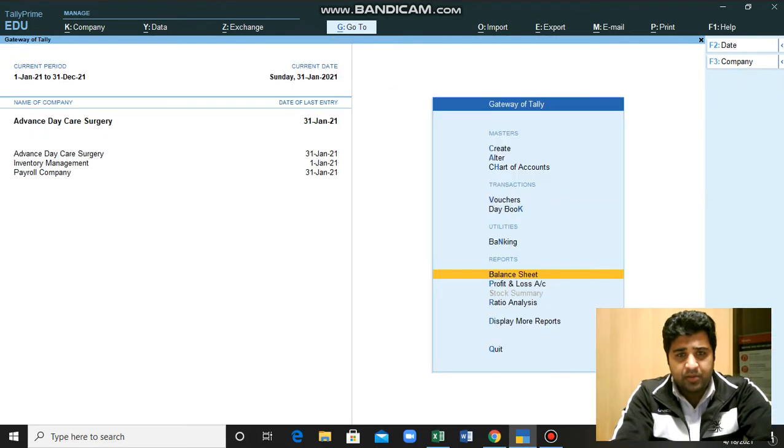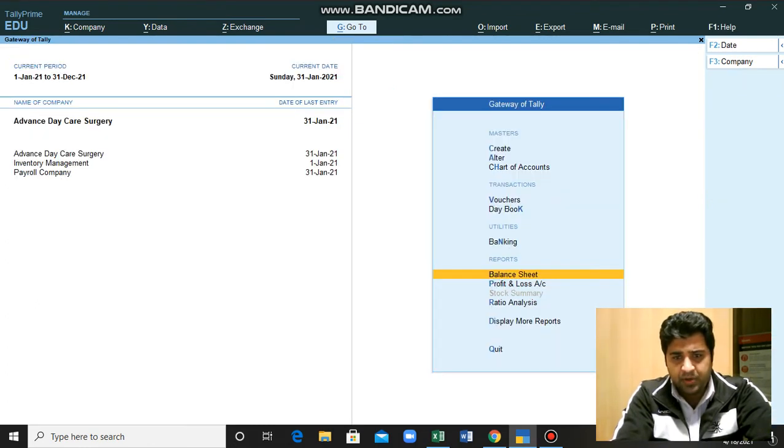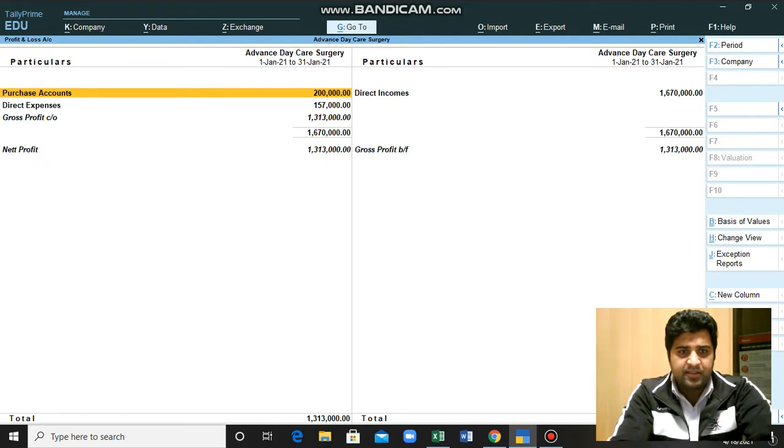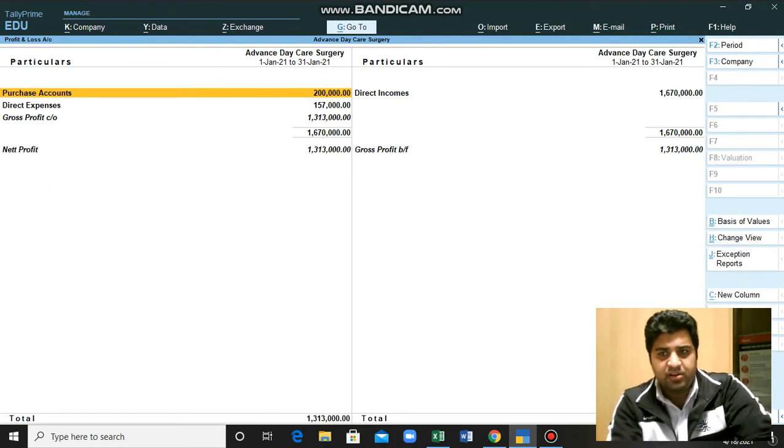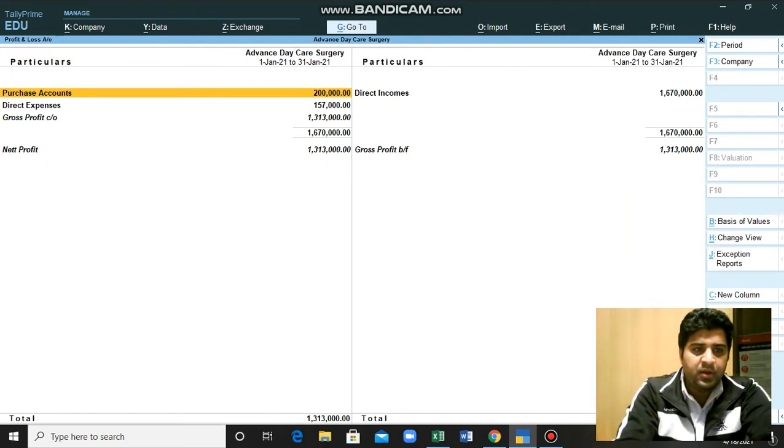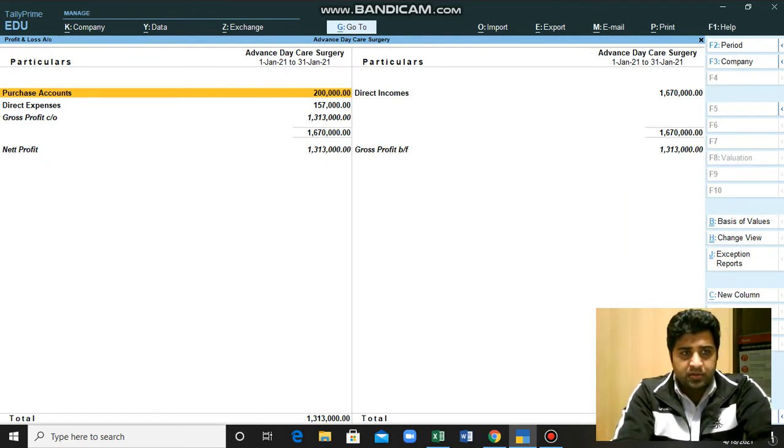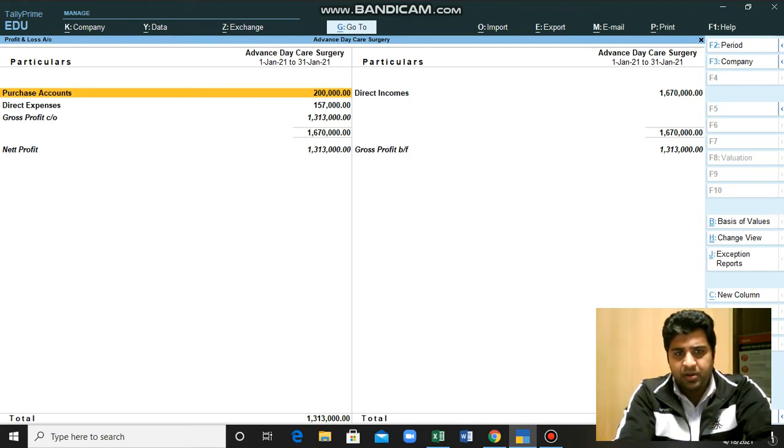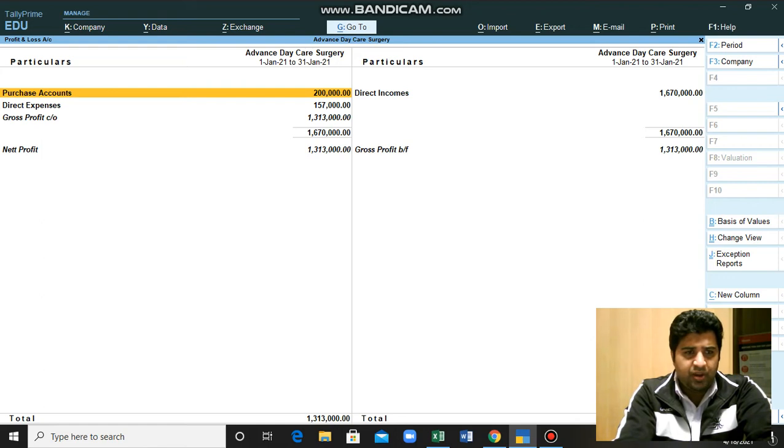Now we will look for the profit and loss account. This is the profit and loss account. You can see it is showing us the direct income and also it is showing the expenses on this side.